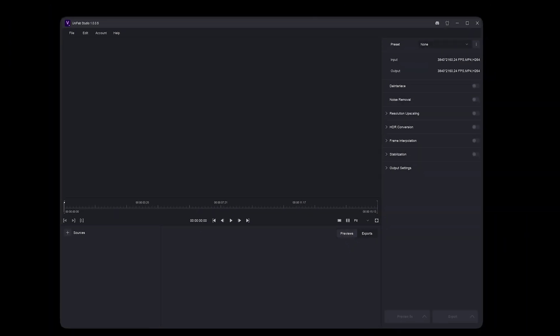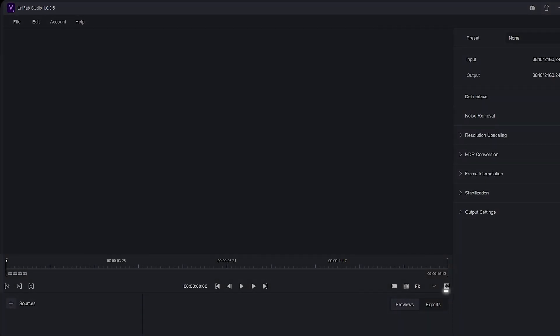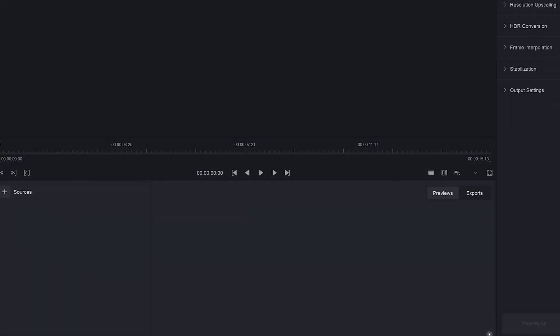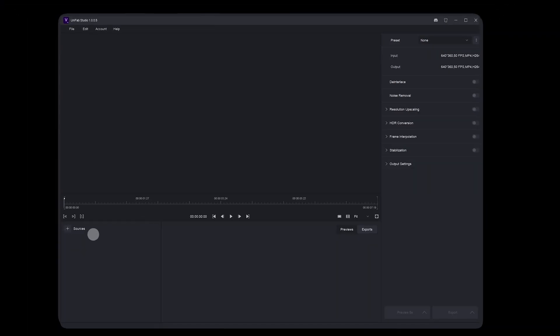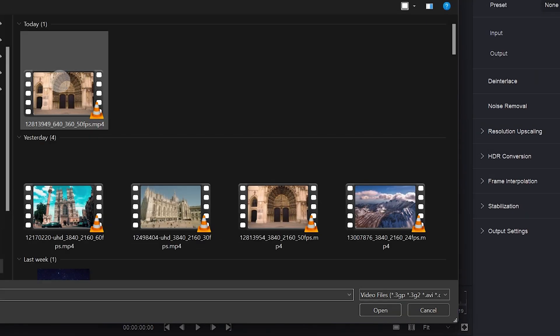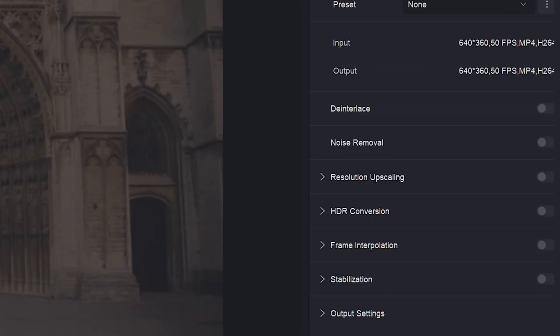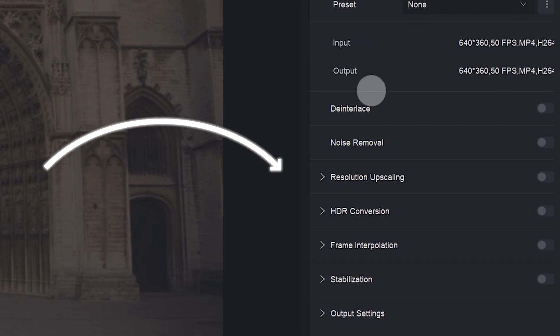You can clearly see the layout of the interface, including the video editing area, timeline, project management area, and function list area. When you import a video for the first time, Unifab Studio automatically analyzes the resolution and frame rate of the video source.